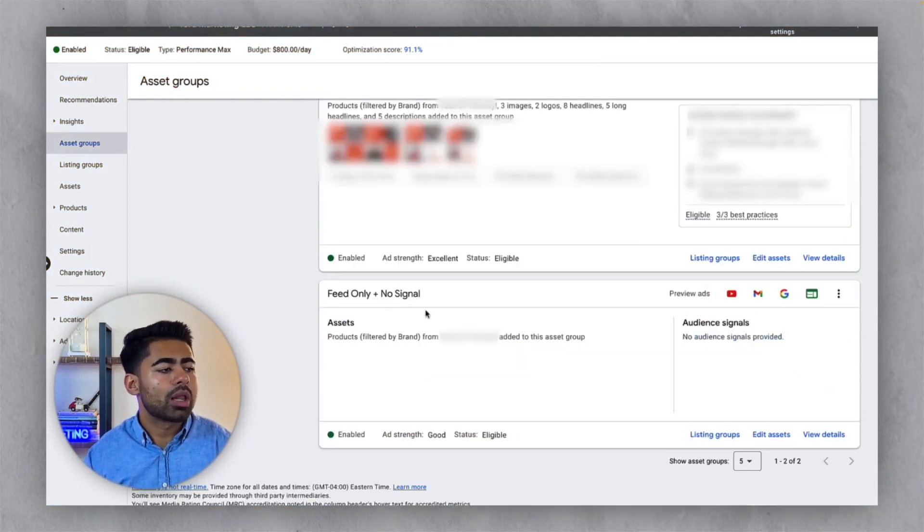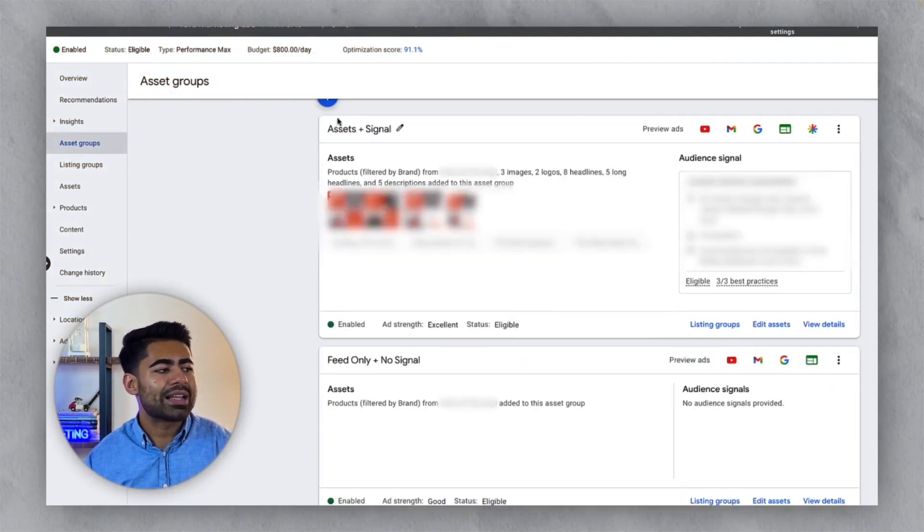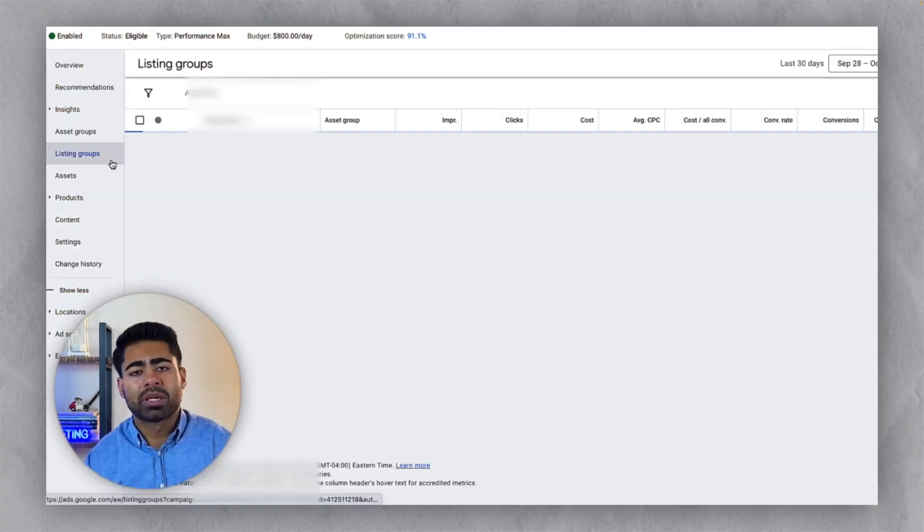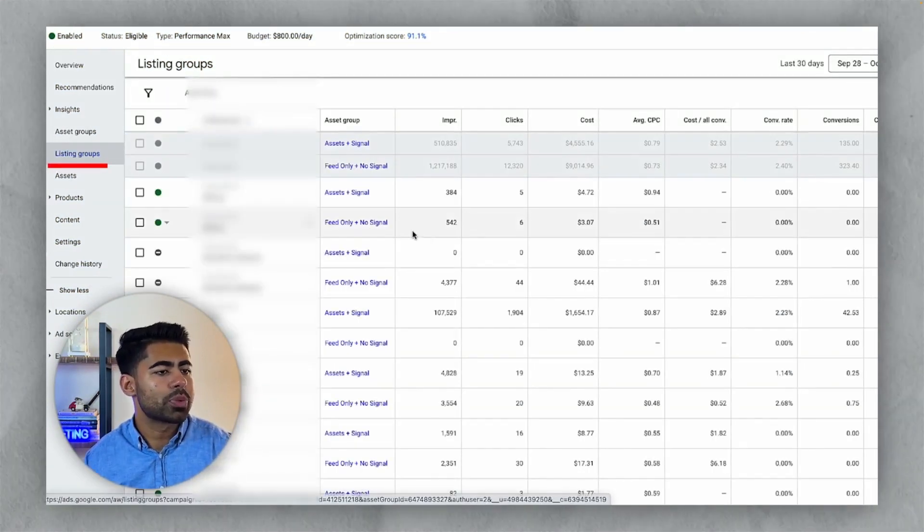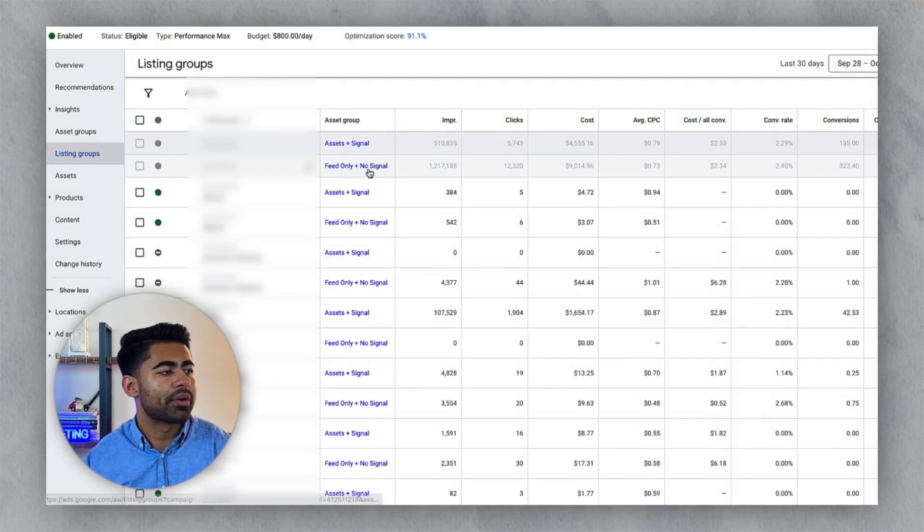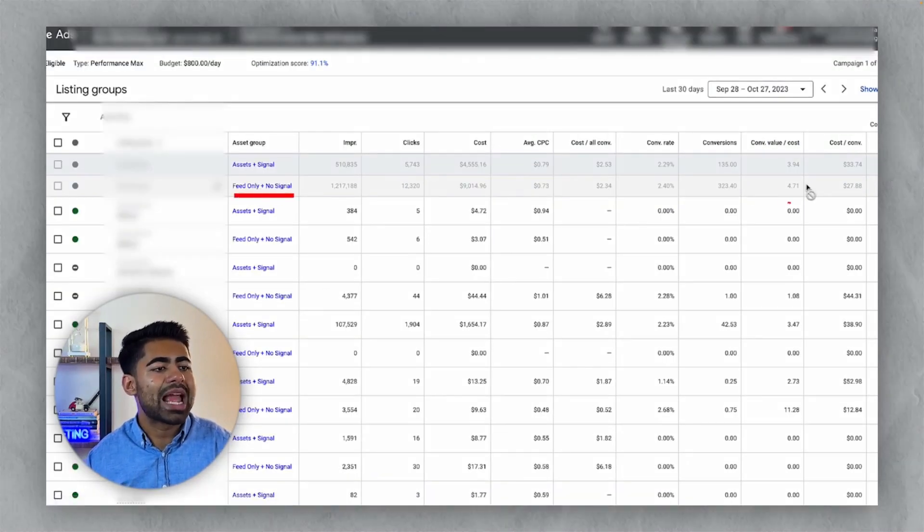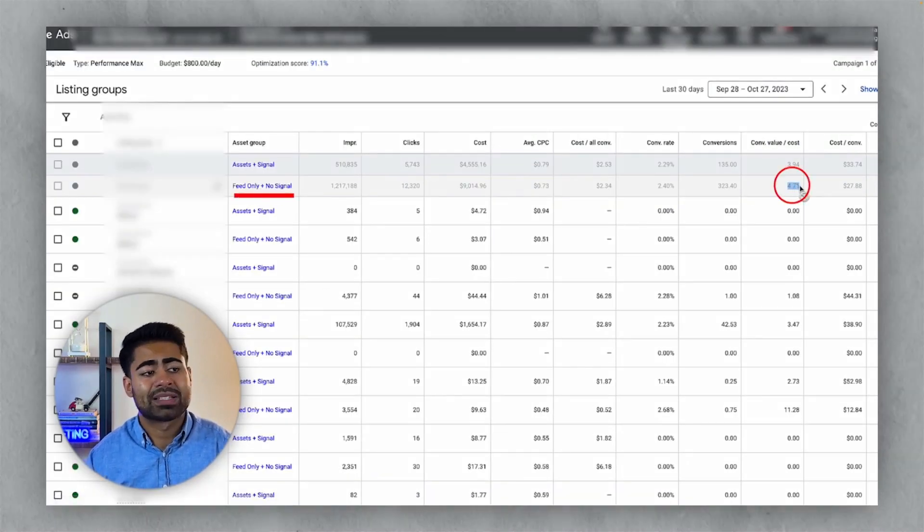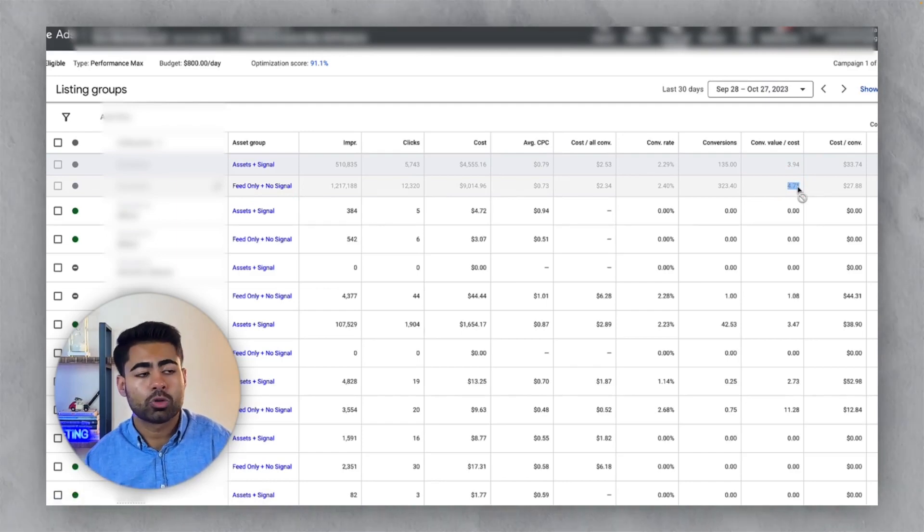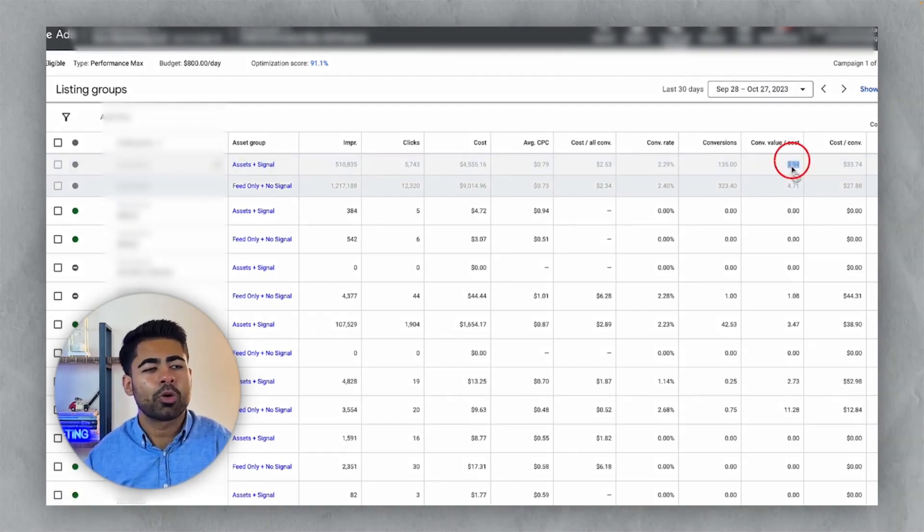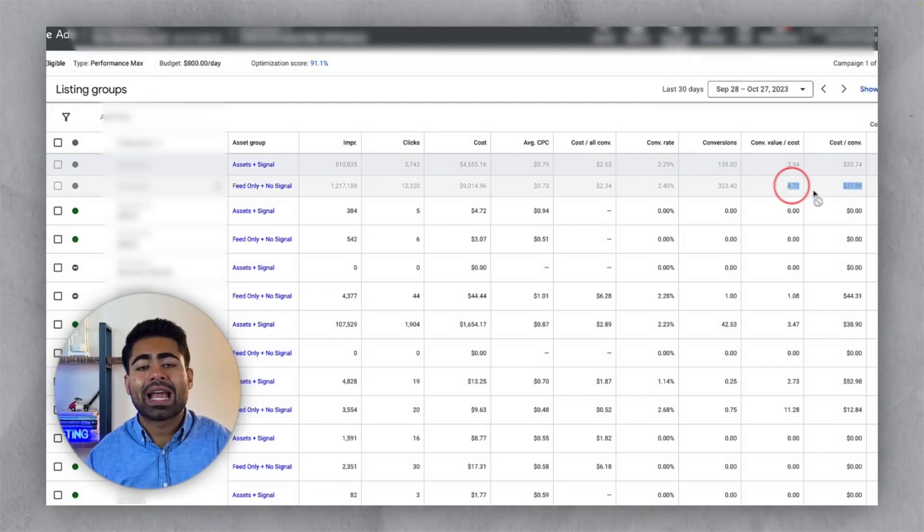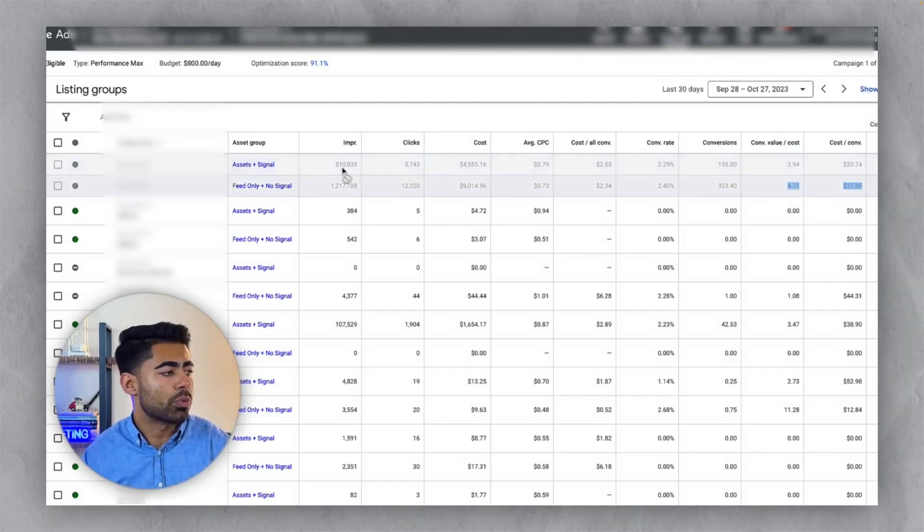So along with the feed only approach, we decided to launch an assets plus approach as well. Between the two, if we go to listing groups, we can see clearly what is the winner and it is the feed only asset group. It's entirely the winning asset group and the approach here. This first one is running at a 3.94X ROAS, whereas this one it's running at a 4.71X ROAS, almost a 5X ROAS.